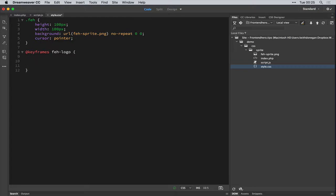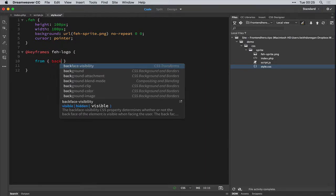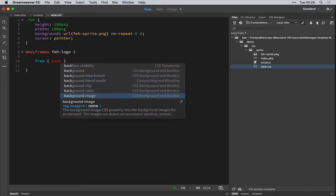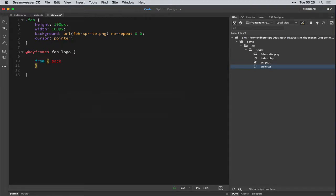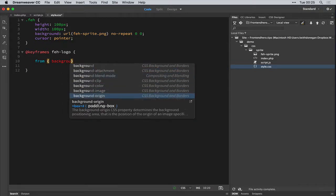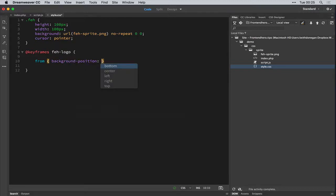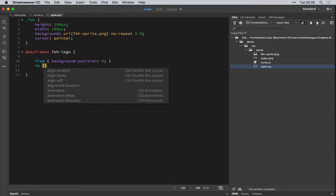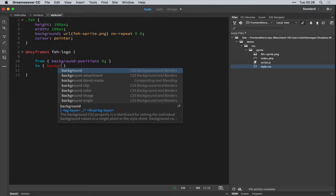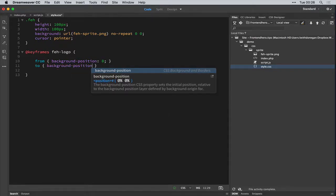And here is where we add our magic. So from background position, background position 0, which is left, to background position.